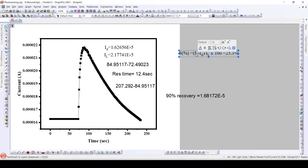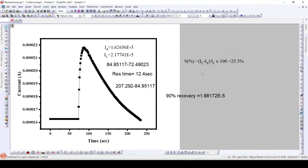Photosensitivity can be given by this particular formula. Percentage photosensitivity can be given as: current in light minus current in dark, divided by current in light, into 100. The calculated photosensitivity value here is 25%. We will see how we can calculate it.